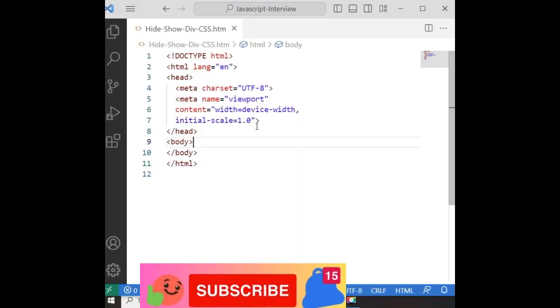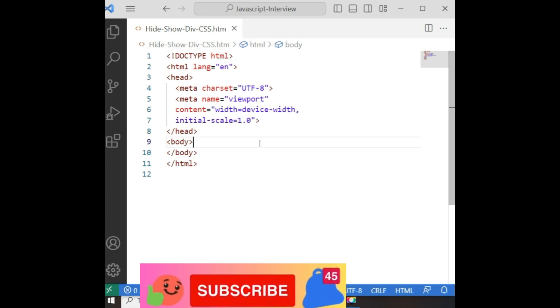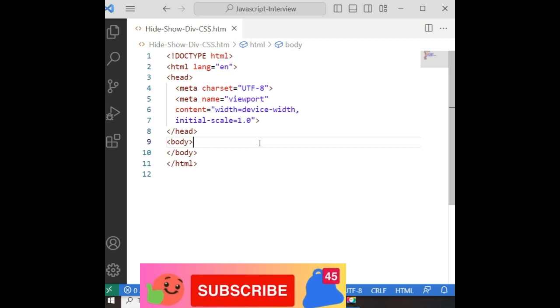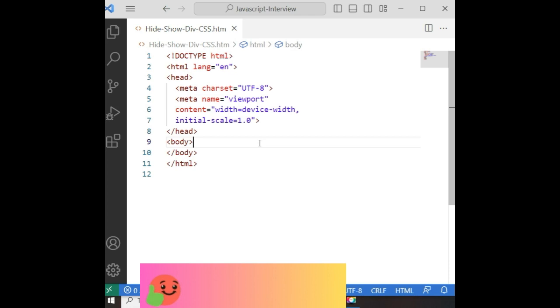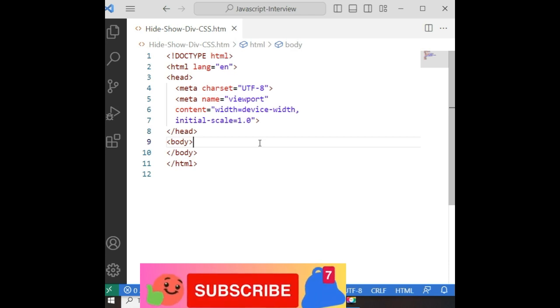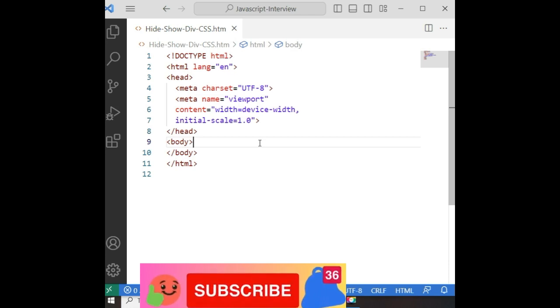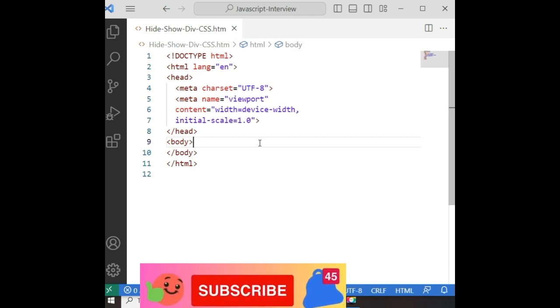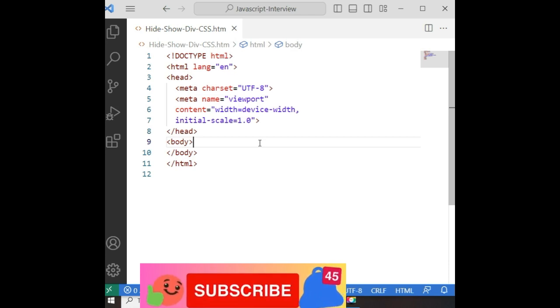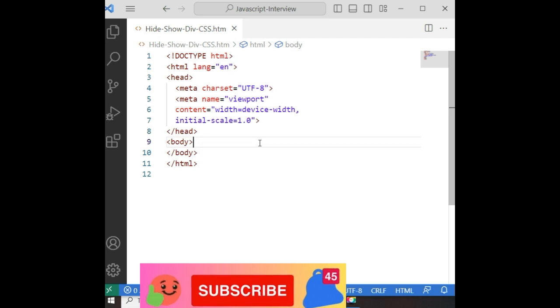Let's write the code in CSS to show and hide the div container using a toggle button. Here I am not using any JavaScript, jQuery, or React — any client-side scripts. Only CSS styles.